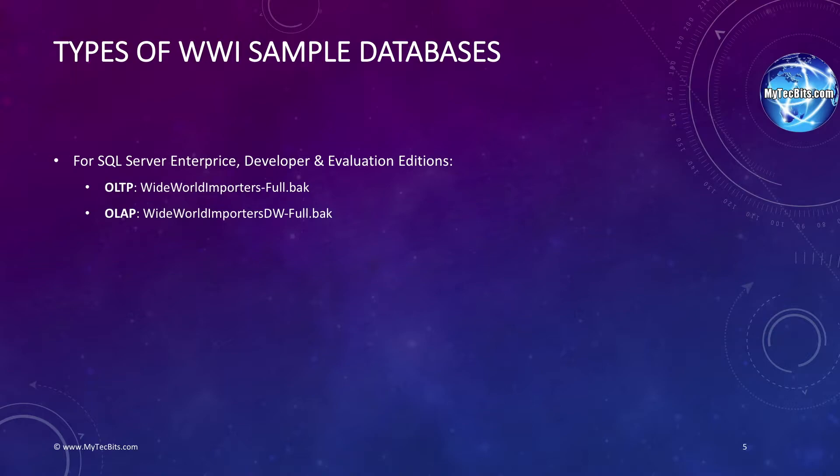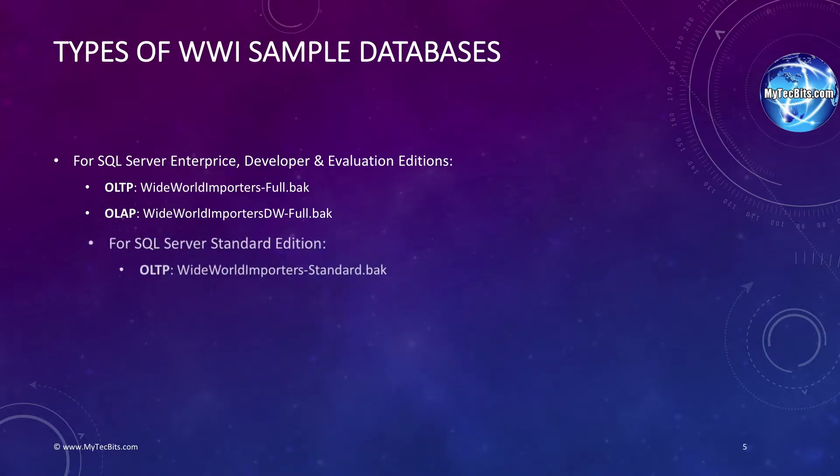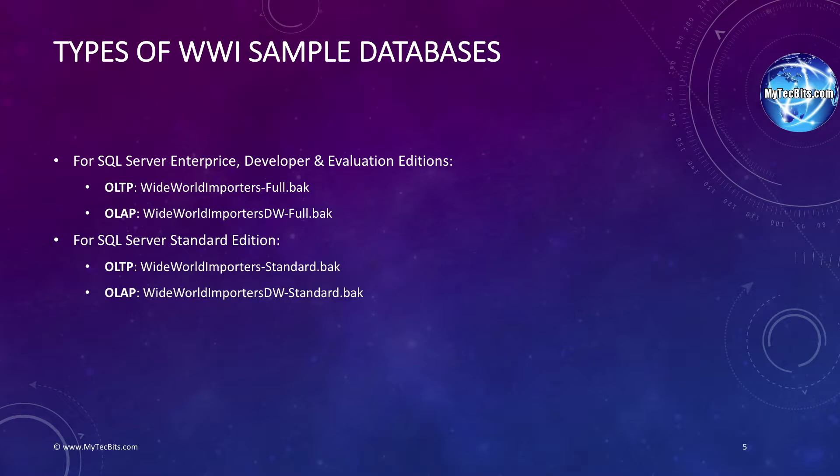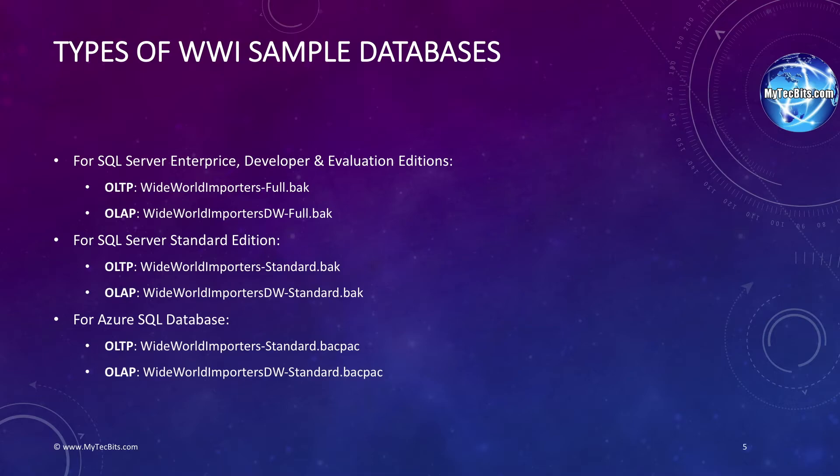The WideWorldImporters-DW-Full.bak is a full data warehouse sample database for OLAP in backup format. This data warehouse sample is also for SQL Server Enterprise, Developer, and Evaluation Edition. The artifacts ending with standard.bak are sample OLAP and OLTP databases for standard editions of SQL Server in backup format. The artifacts ending with standard.bacpac are sample standard OLTP and OLAP databases for Azure SQL Server database engine in BACPAC format.